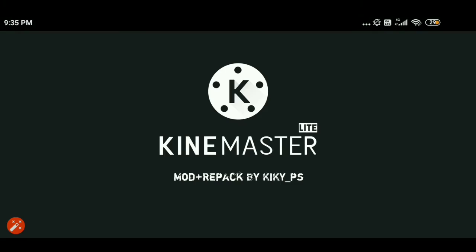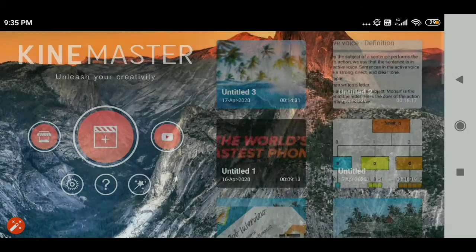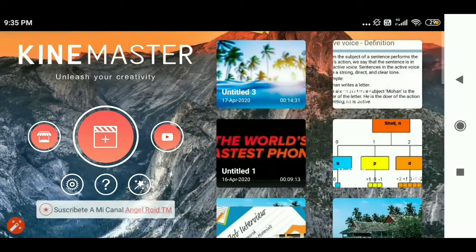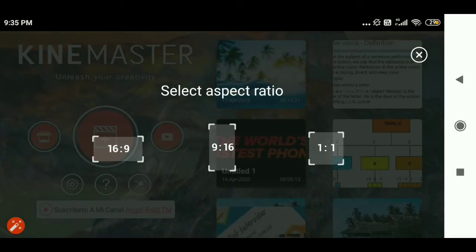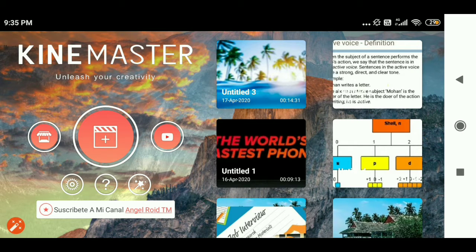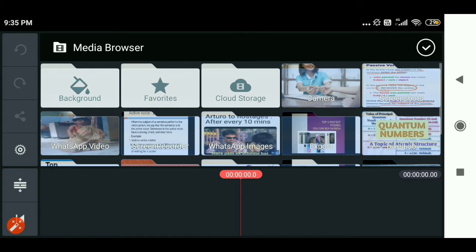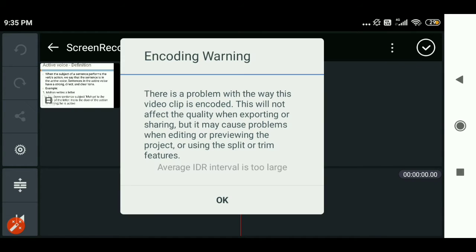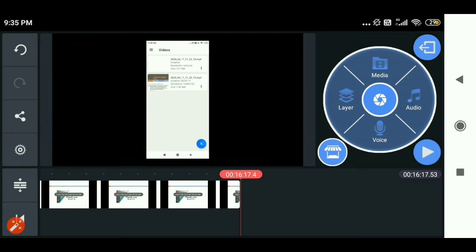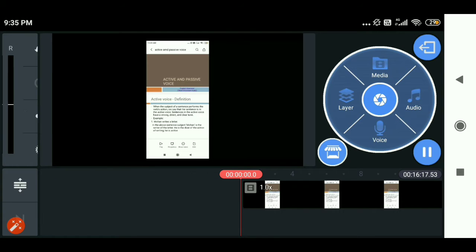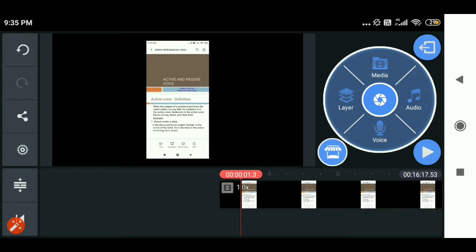After opening the app, you are going to get the interface like this. Click on the bigger circle, and click on the 16 by 9 aspect ratio, as you need to upload it to the YouTube channel. Then select the video file which you are going to edit. I have selected this video file here. After selecting the video file, just click on play to check whether it's running or not.